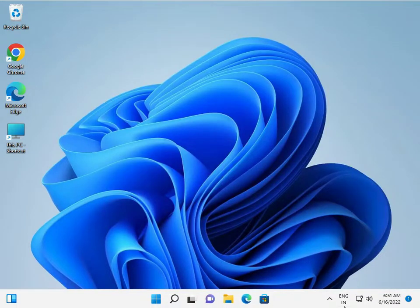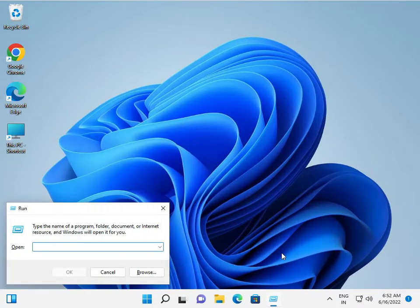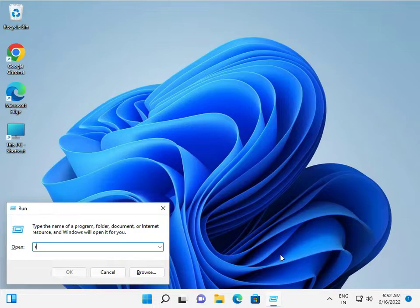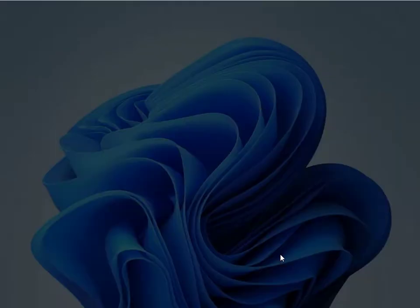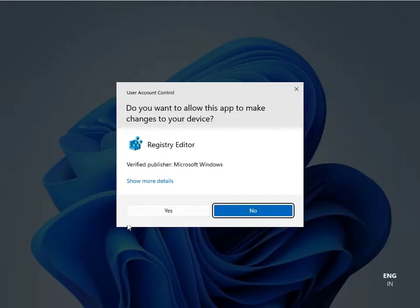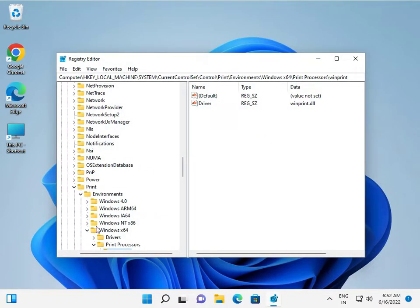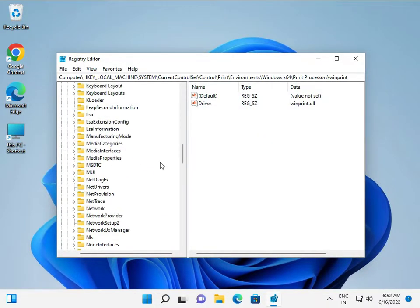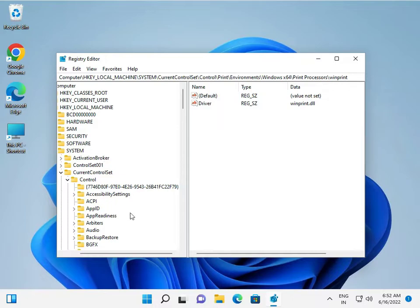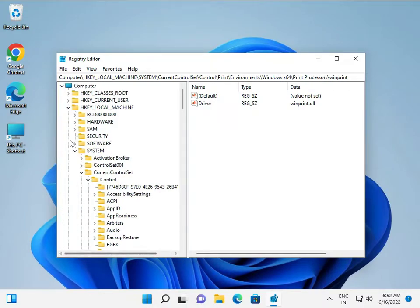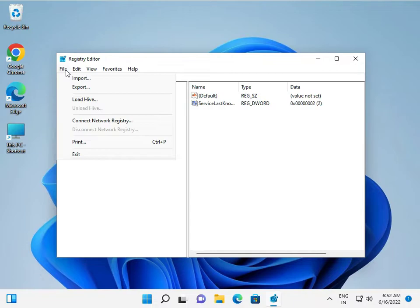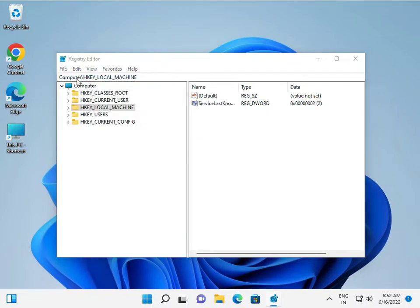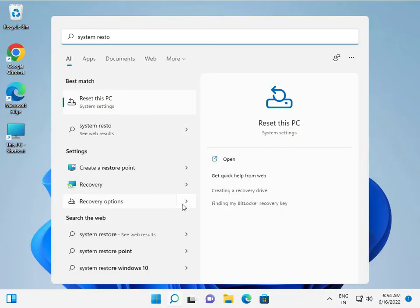Press Windows + R and type R-E-G-E-D-I-T, press Enter, and click Yes. This opens the Registry Editor, which is actually already opened here. Now, go to File and click Import.